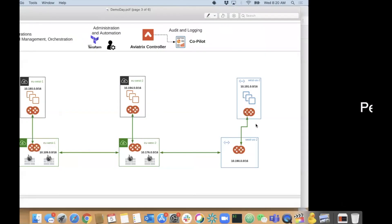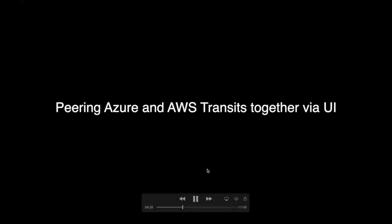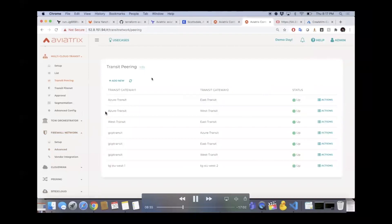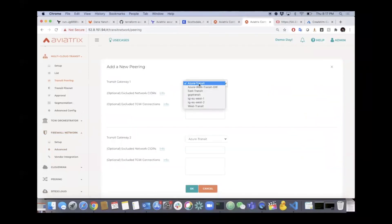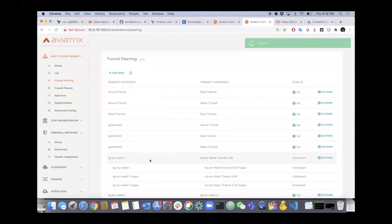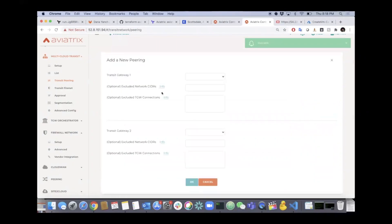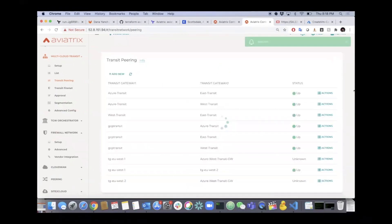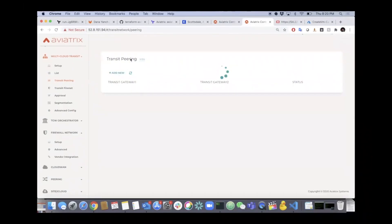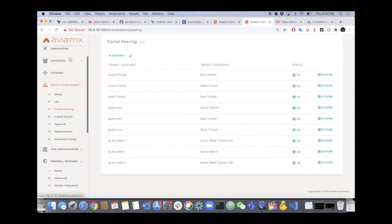Before creating spokes, we need to peer Azure and AWS transits together. Very simple - go to multi-cloud transit section, click transit peering, add a new peering. All you have to do is select the names of the transit environments you want to peer together - TGEU West 1 connects to the Azure environment. It's building the IPsec and configuring the routing. We're also going to connect EU West 2 to Azure as well - we want to create a full mesh of transits. After refreshing, you can see full mesh connectivity with all routing done for you.